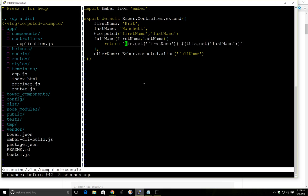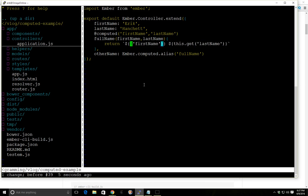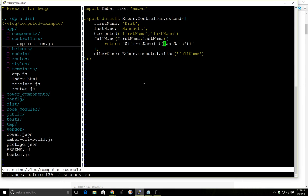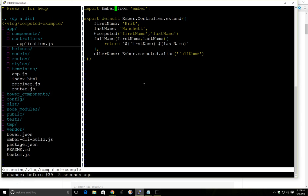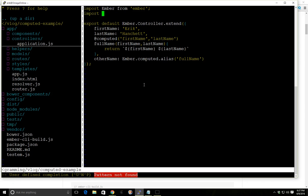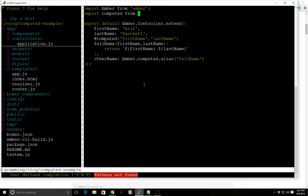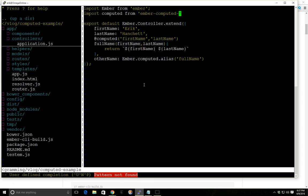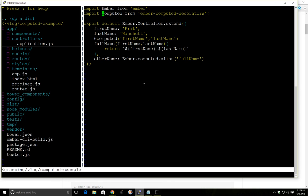And we don't need any of this. Well, we do need this part. We don't need to do this.get anymore. So that's all well and good there. So it's a little bit cleaner, definitely cleaner syntax. We have to import computed from ember-computed-decorators. And just to be consistent, we'll also import alias.